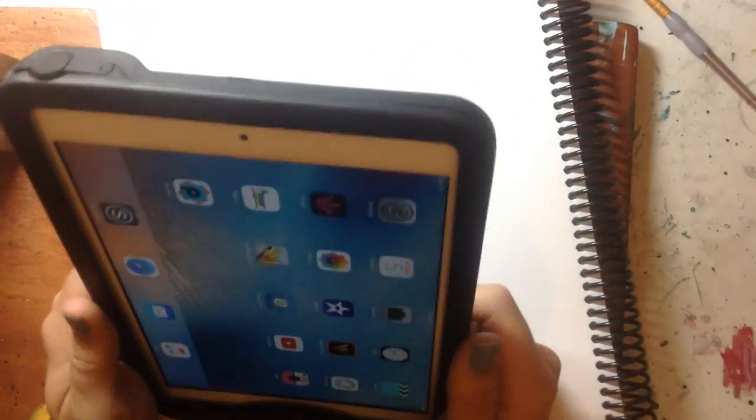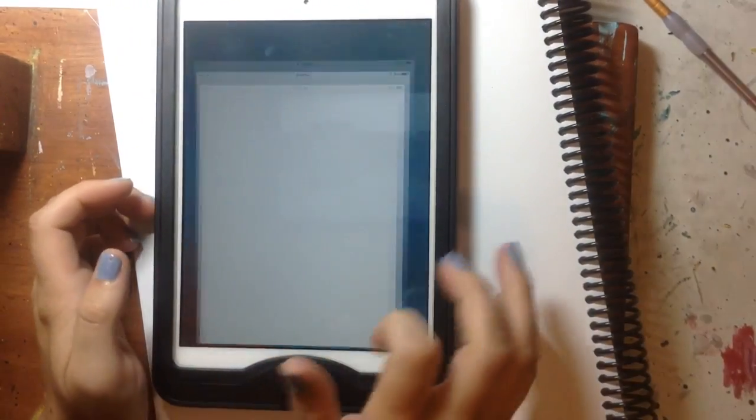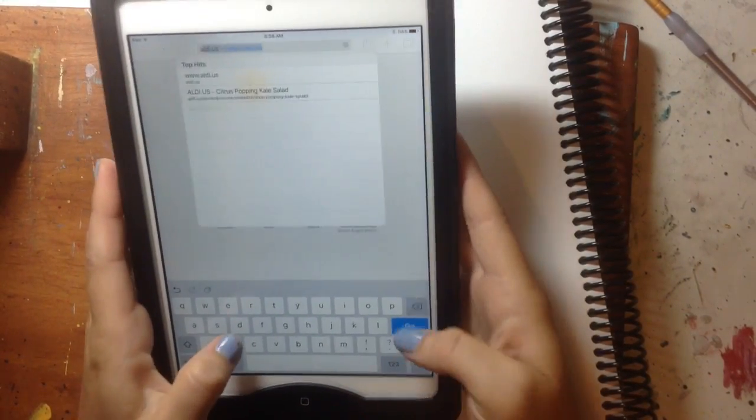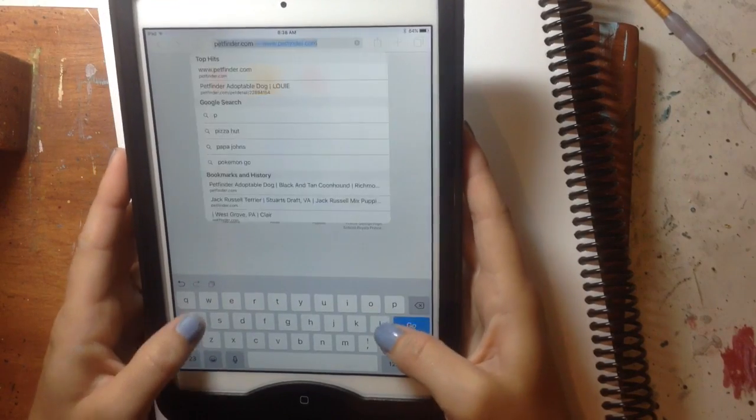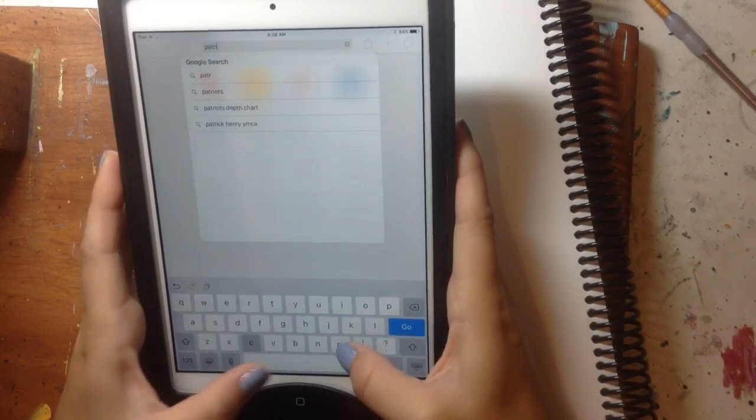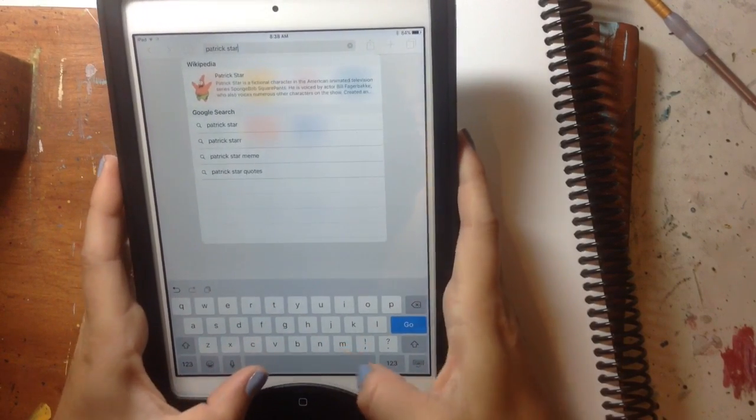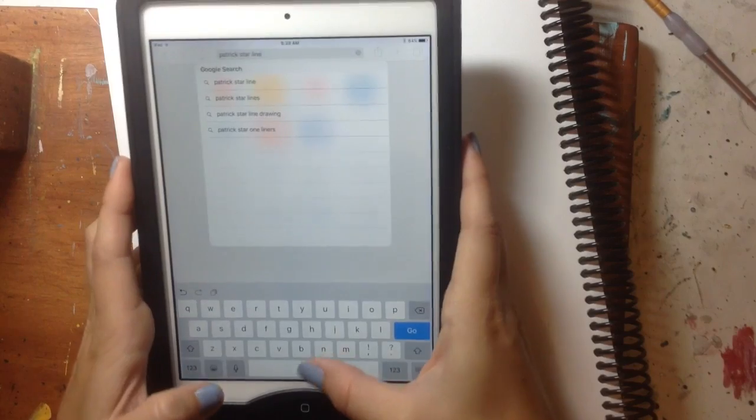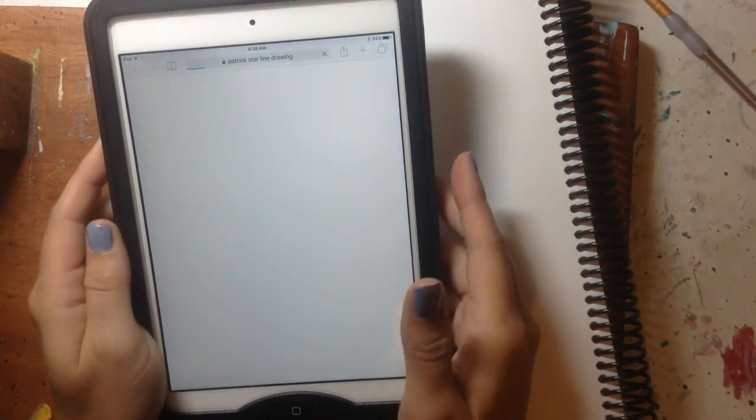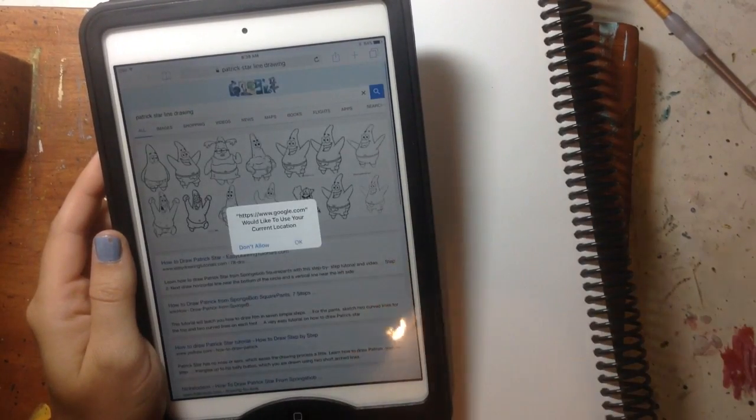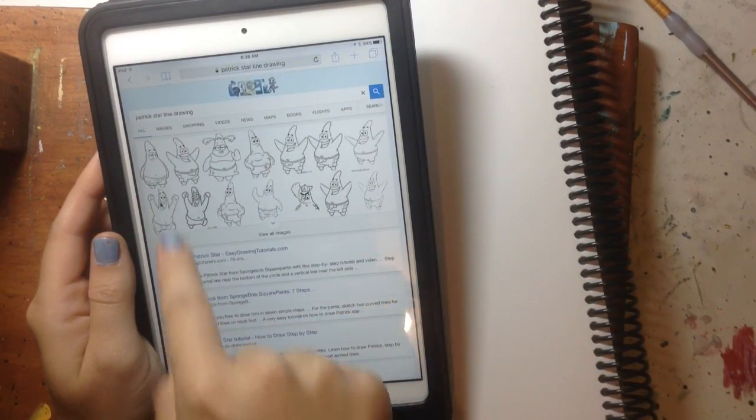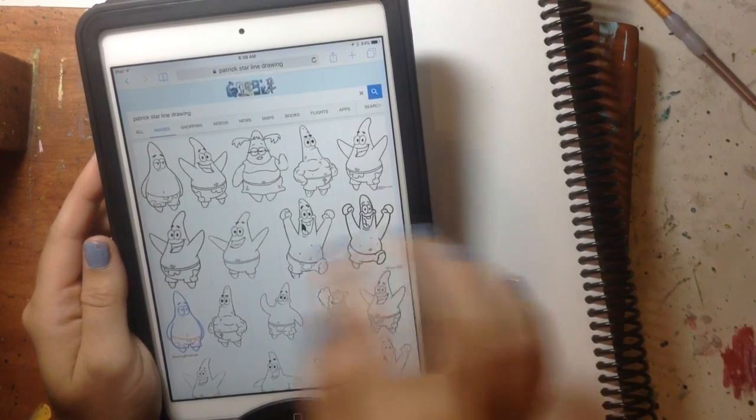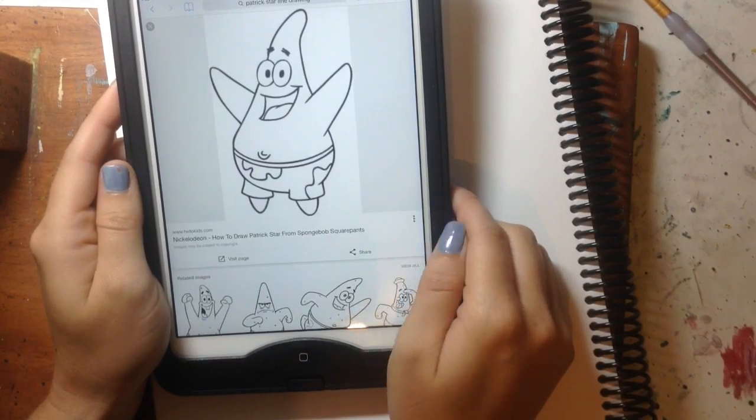Okay, so I'm going to pull my picture up. So I'm going to go to Safari and I'm going to search Patrick Star and then line drawing. You can also search coloring page. That would do the same thing because there are a lot of coloring pages that you can print out from the internet and that would give you the same thing. So, I'm going to pick one, like that's just traditional Patrick.